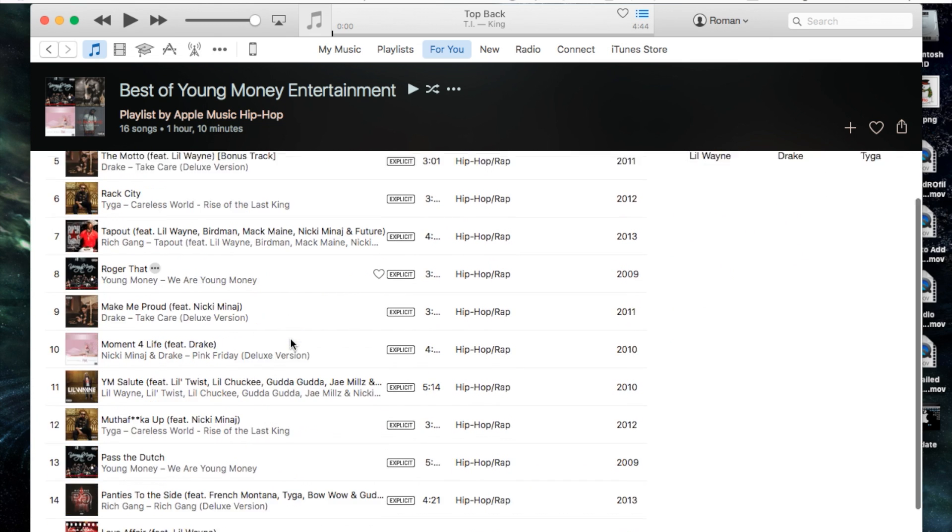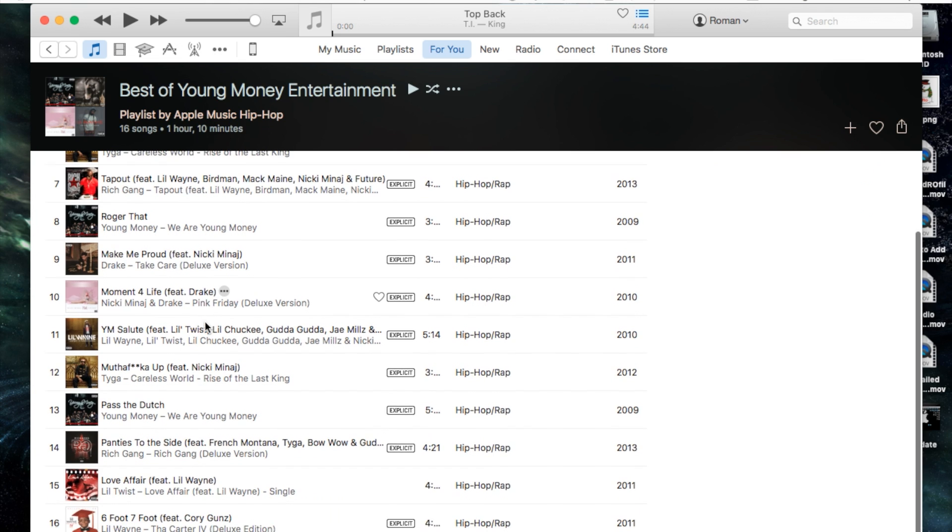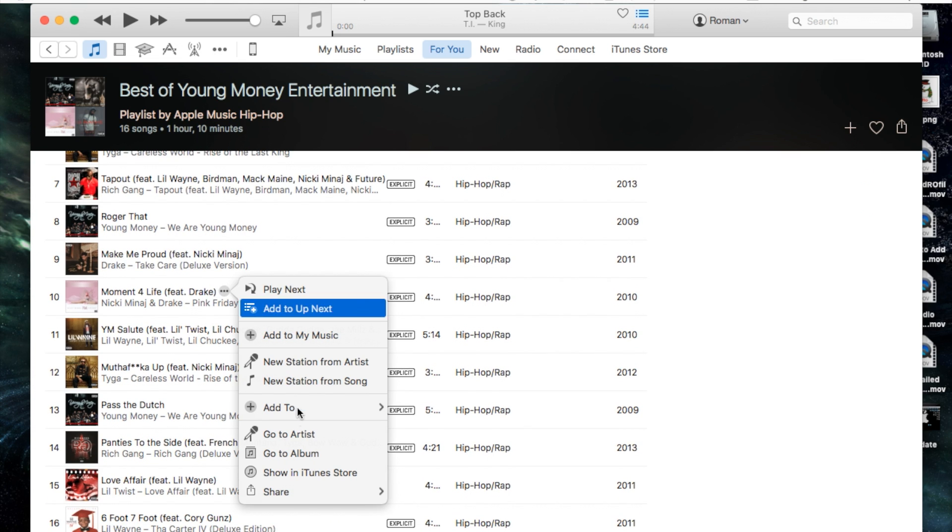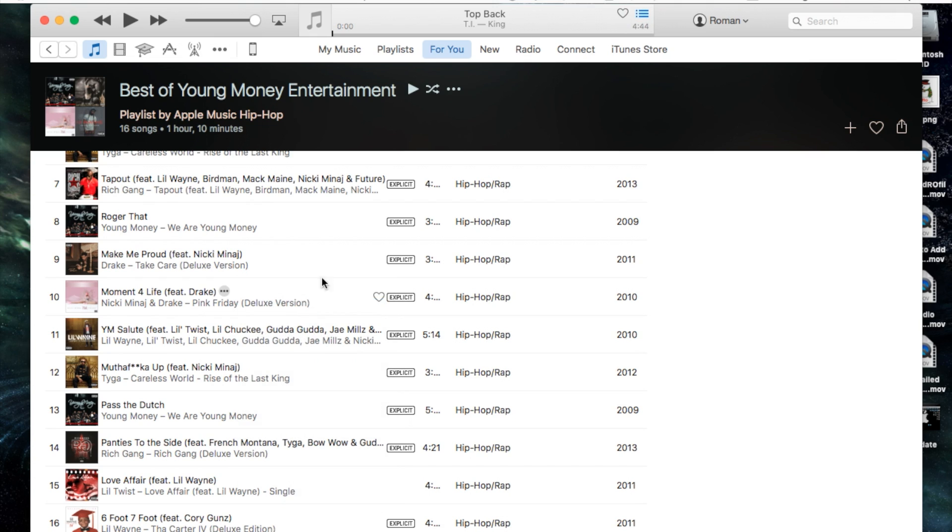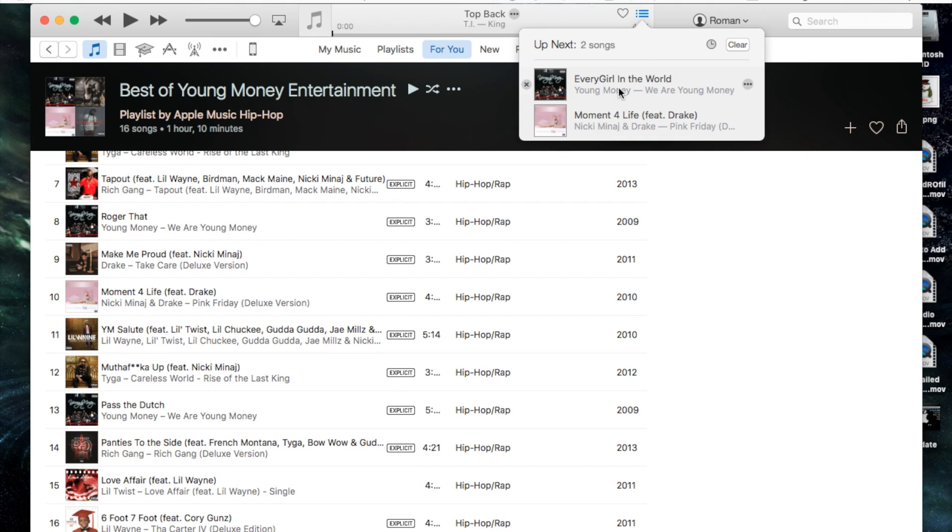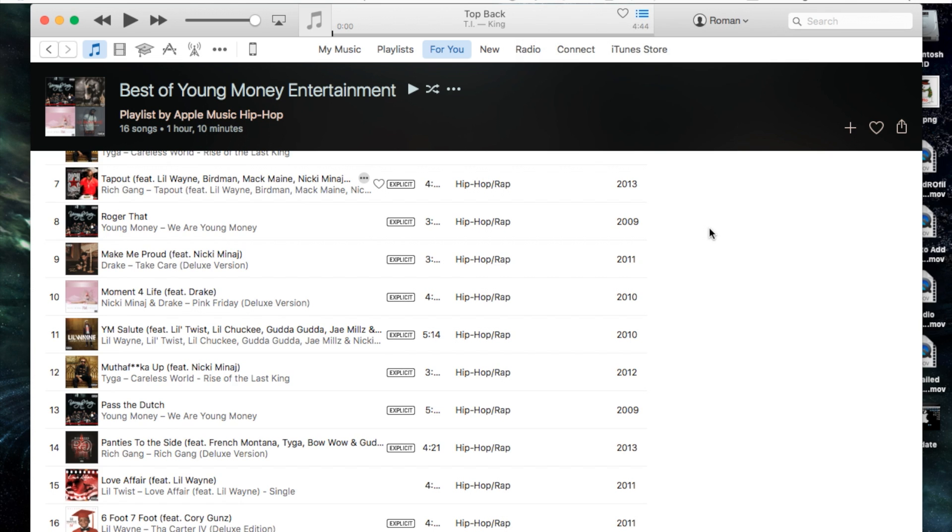Since I have one in here let's scroll down and pretend we see another song we like and click the three dots and go to add to up next again. Now it'll add it just after that song that we first added.